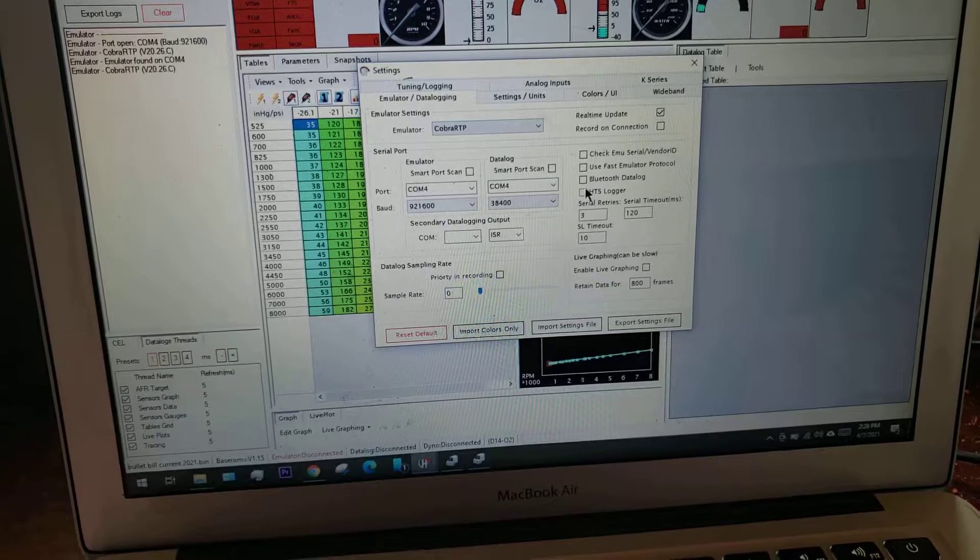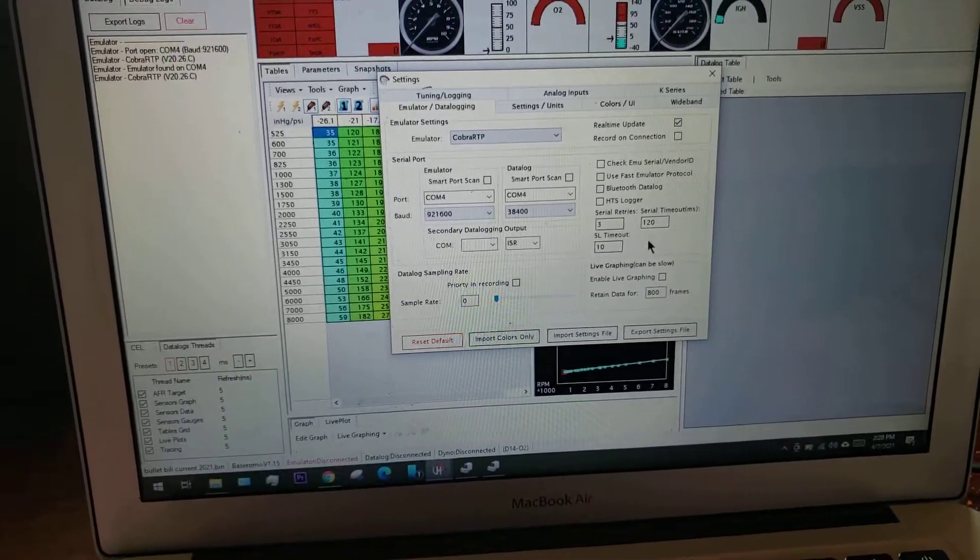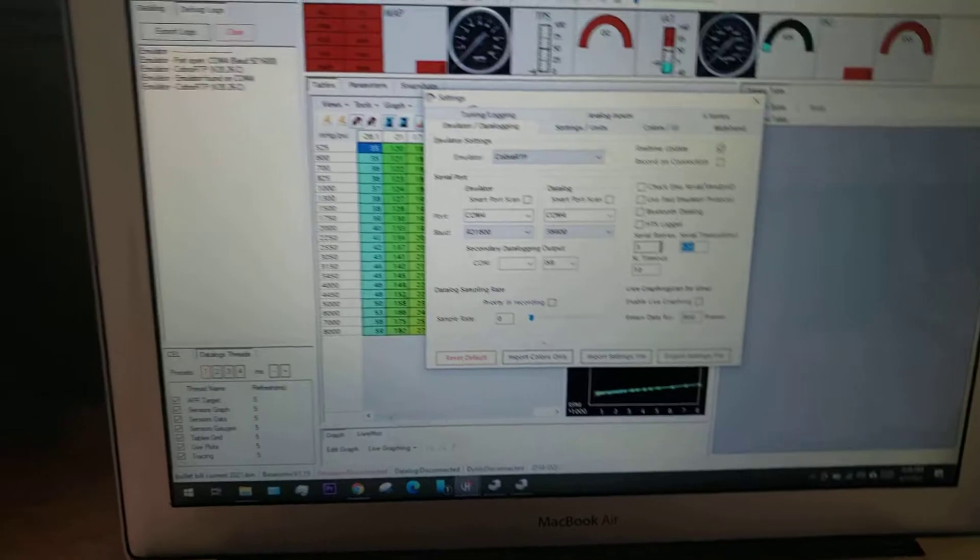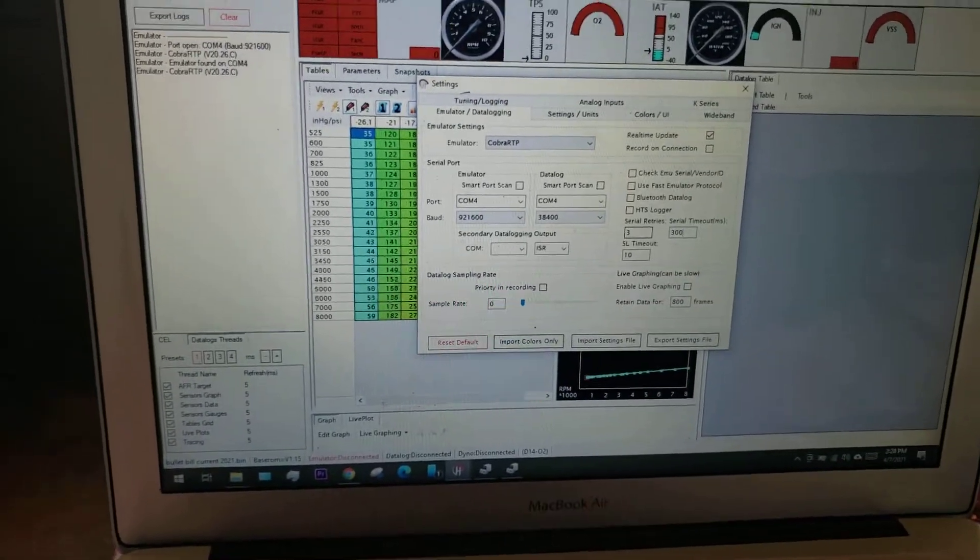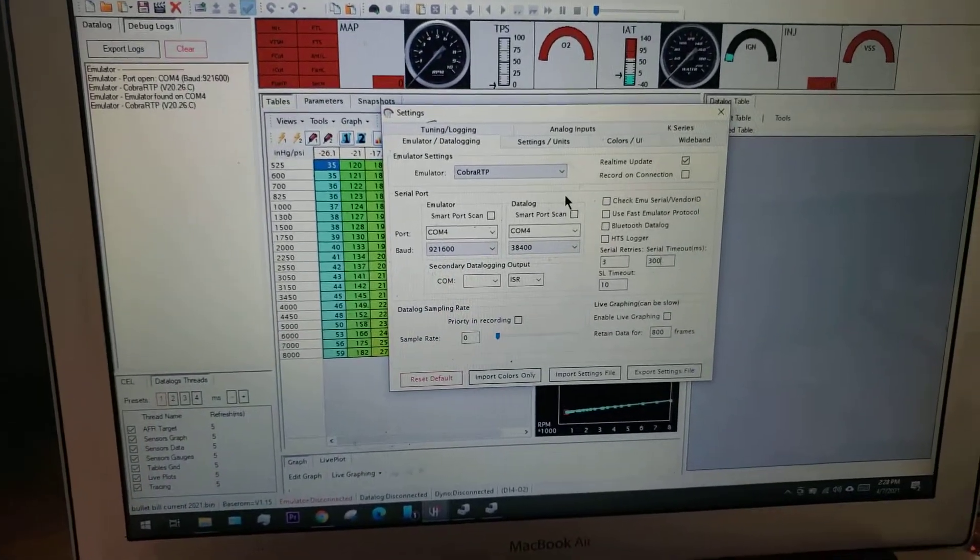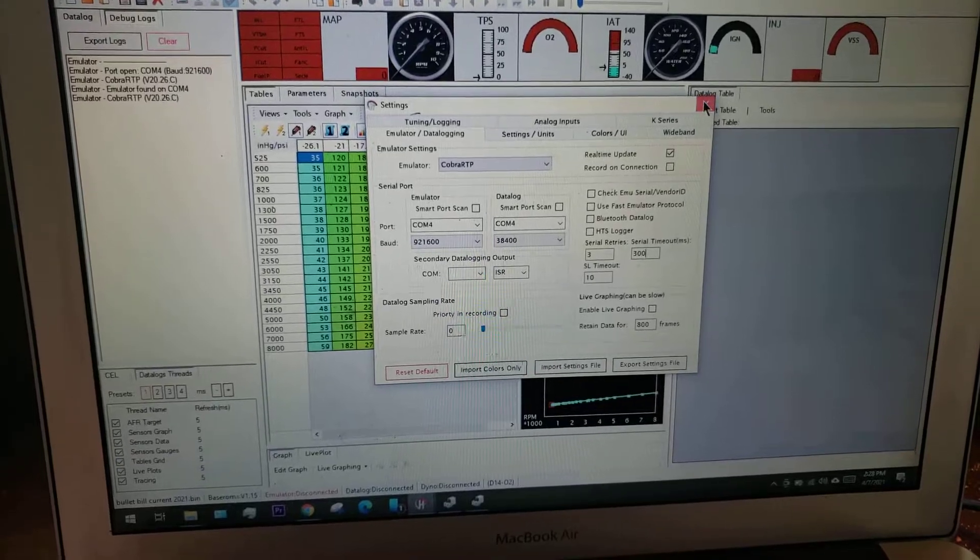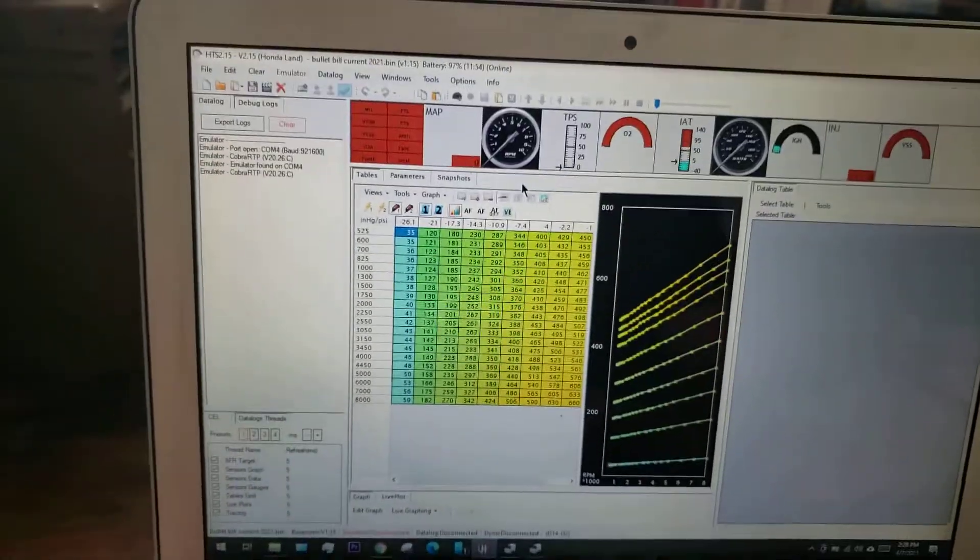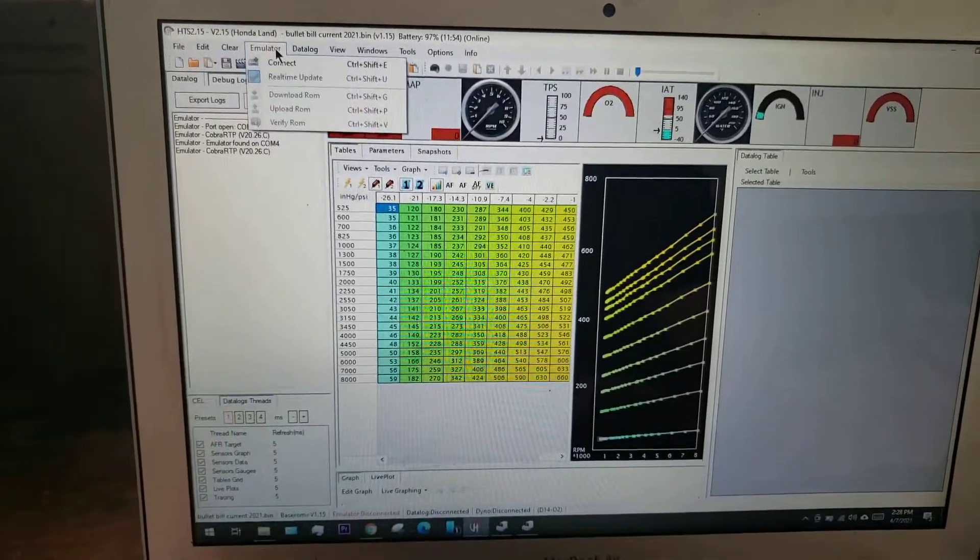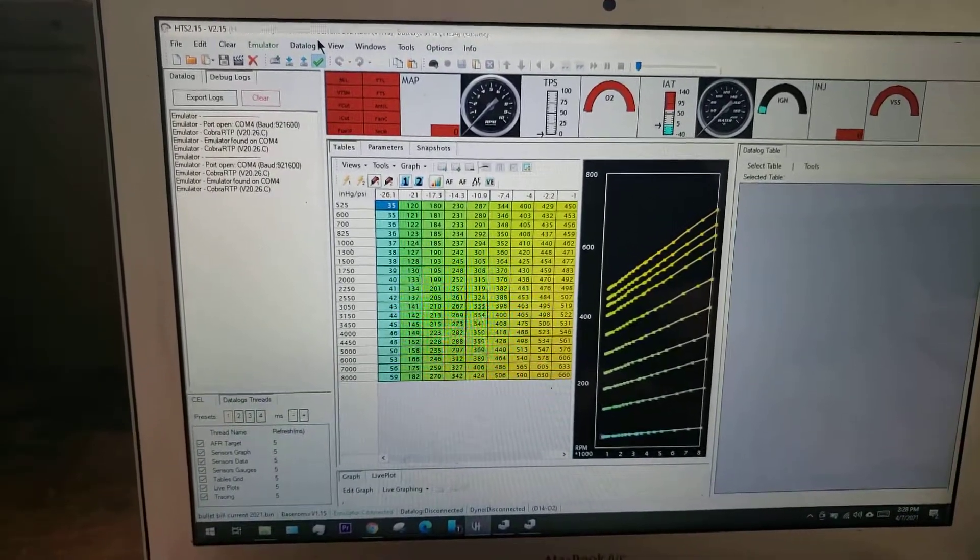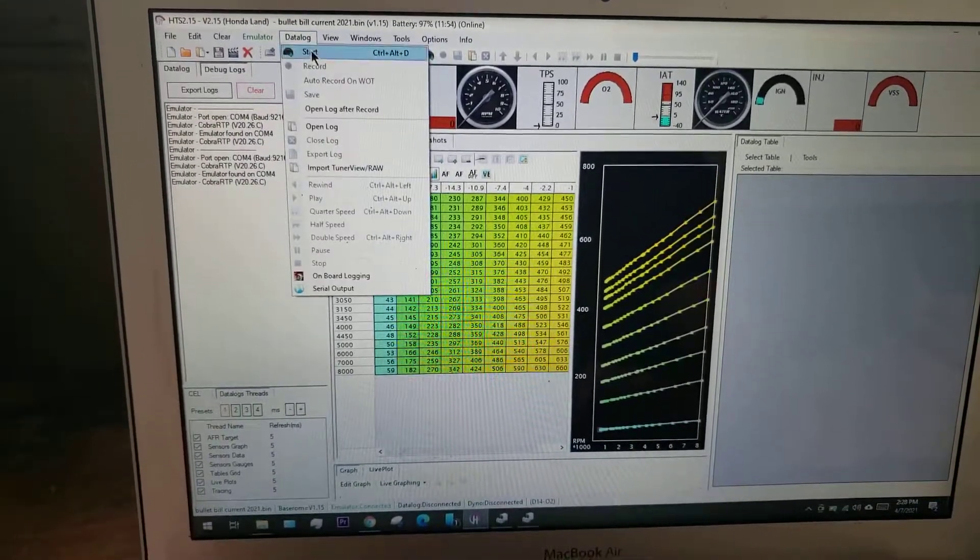A lot of people have trouble with HTS logger being checked by default or Bluetooth logger. Then again you can change this to 300 so your timeout is a little longer.